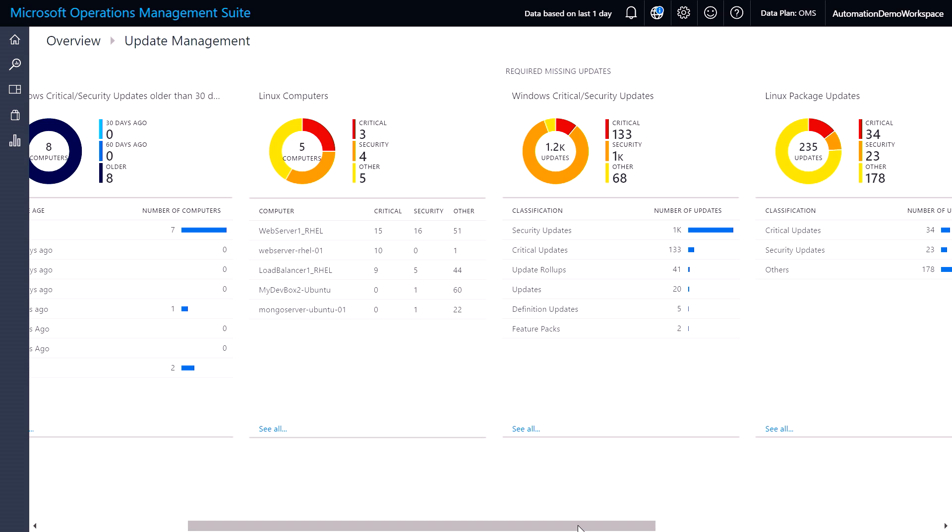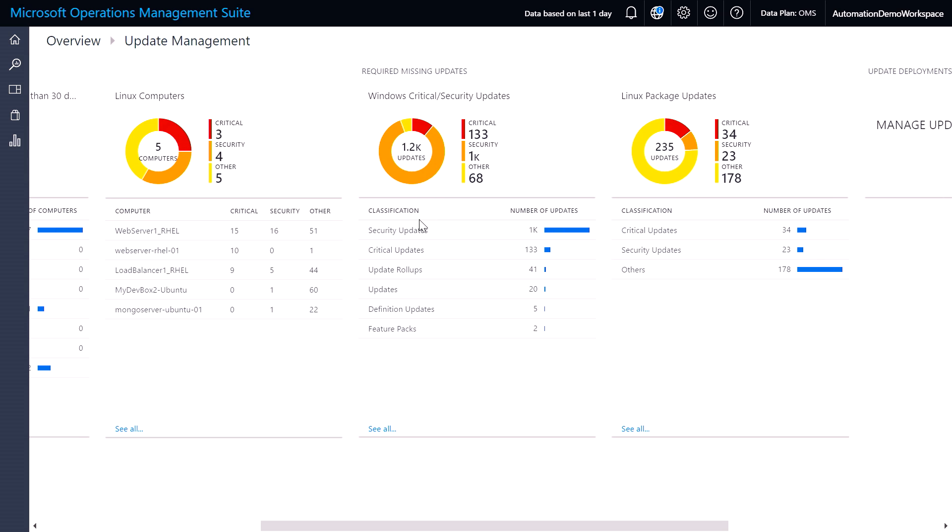And if you want to find out which ones are missing specific classifications, we also group those together so you can zero in on just your security updates, critical updates, or update rollups.